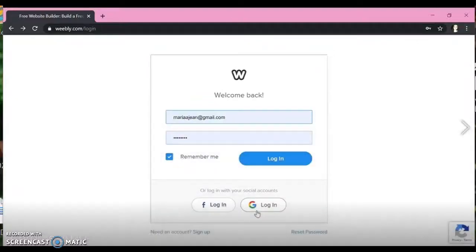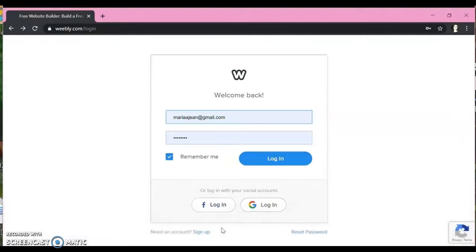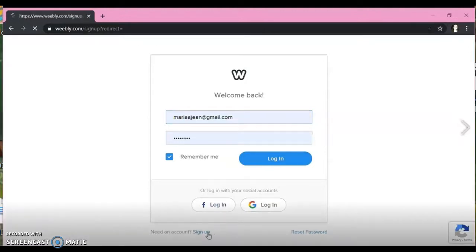Hi everyone. In this video I'm going to be going over how to create a Weebly account.